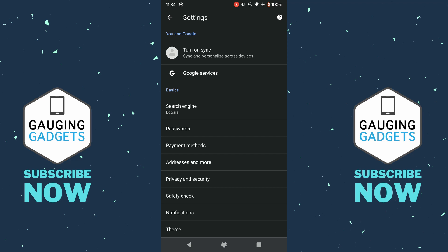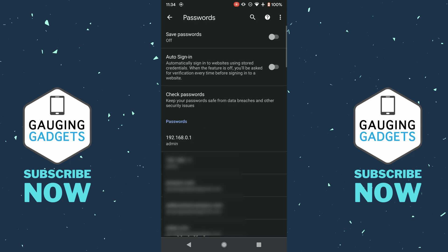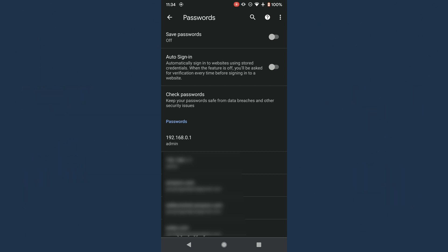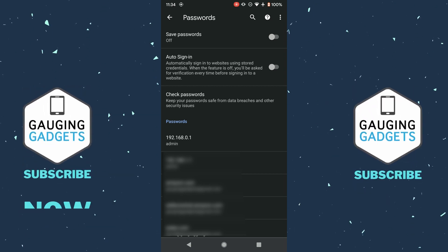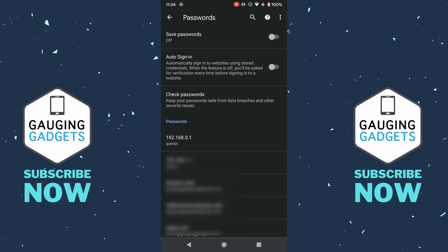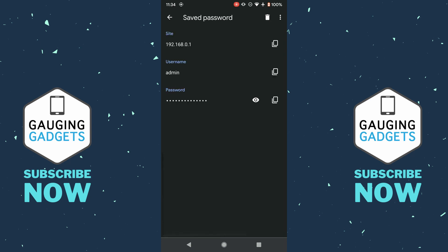Now that we're in the Settings for Google Chrome, all we need to do is find and select Passwords. Once you're on the password screen, about halfway down you'll see all the passwords that have been saved within the Google Chrome app.